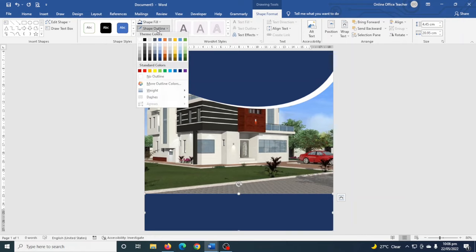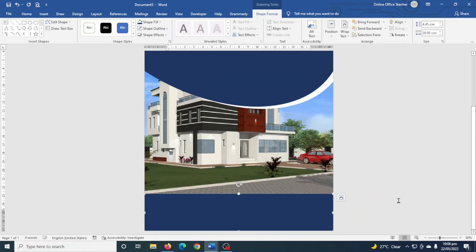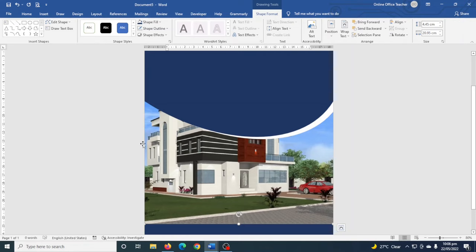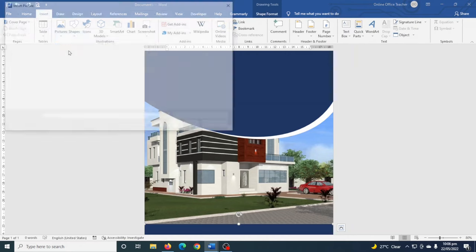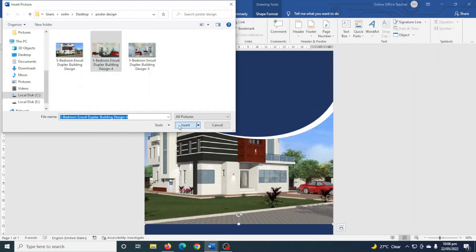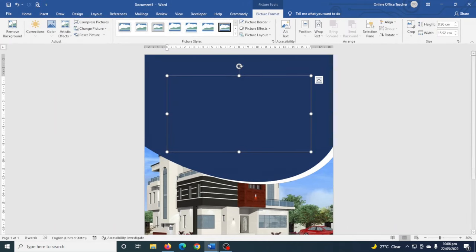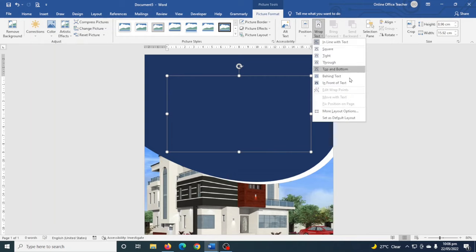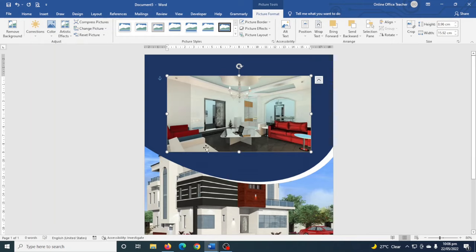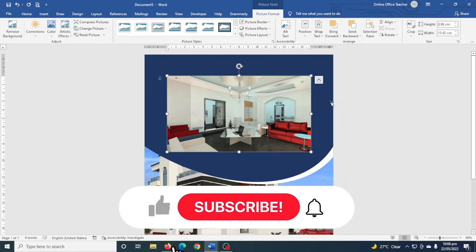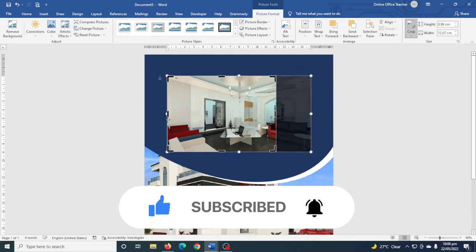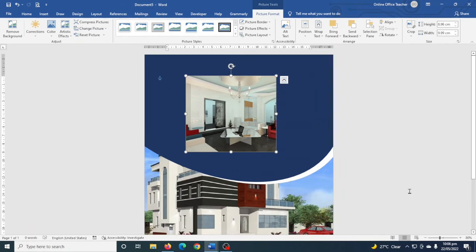I don't need an outline so I go to Shape Outline and choose No Outline. Next I insert some interior images of the building. I go to Insert > Pictures > This Device, select the image, and insert it. It's behind the shapes, so I go to Wrap Text and choose In Front of Text. I crop it — I don't want it this wide, so I go to Crop and crop it to roughly a square, then click back on Crop to deselect.